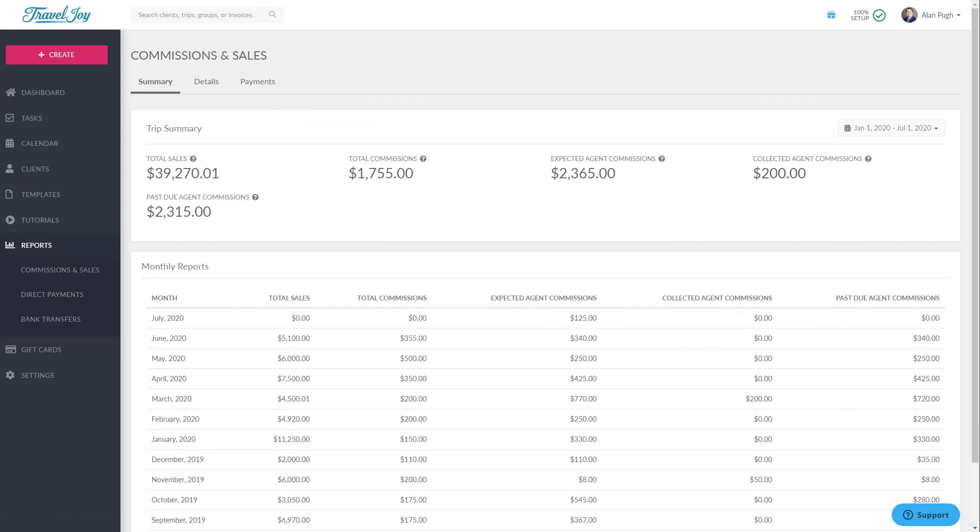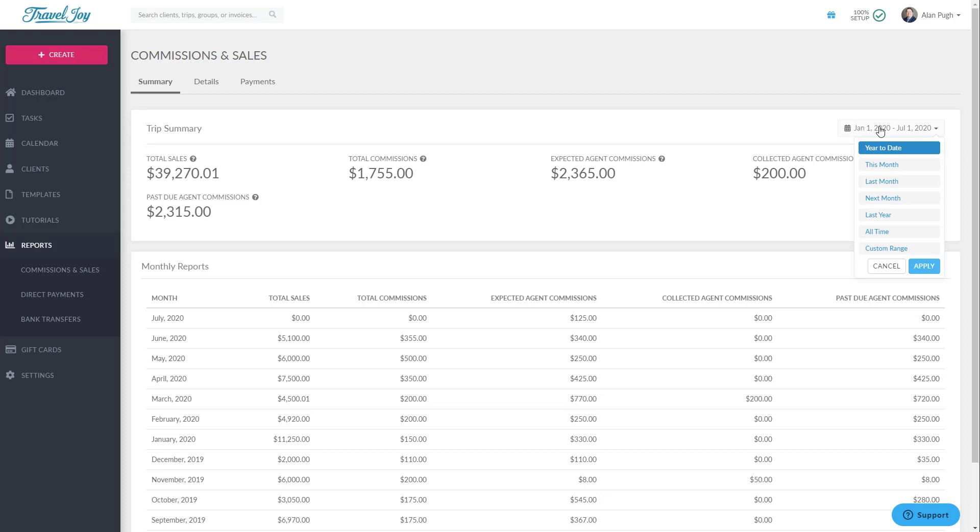The information shown on this page is just a summary, and all information is calculated based on the booking date you've entered for each item that you've invoiced. If you've left the booking date blank for certain items, those items will not be added to these numbers.